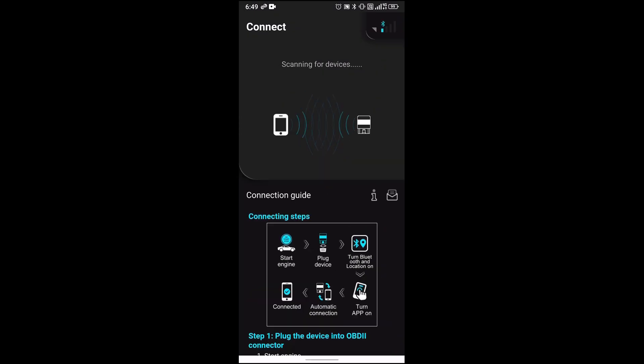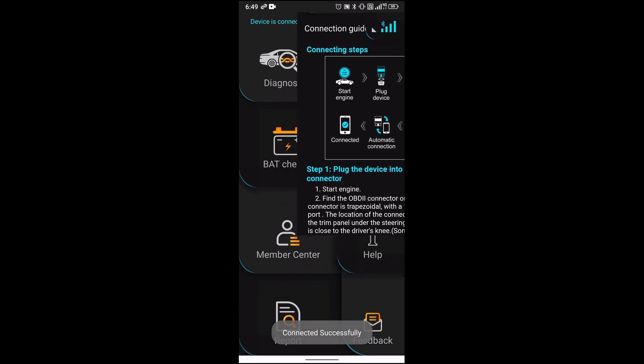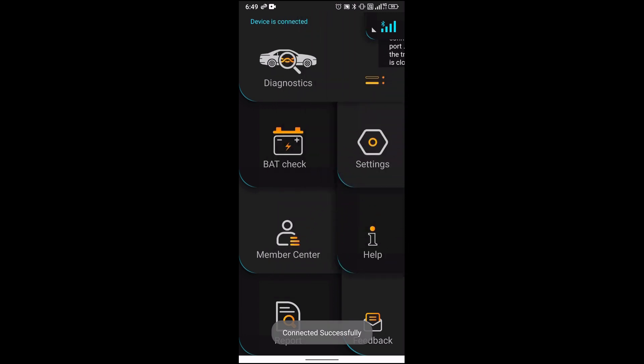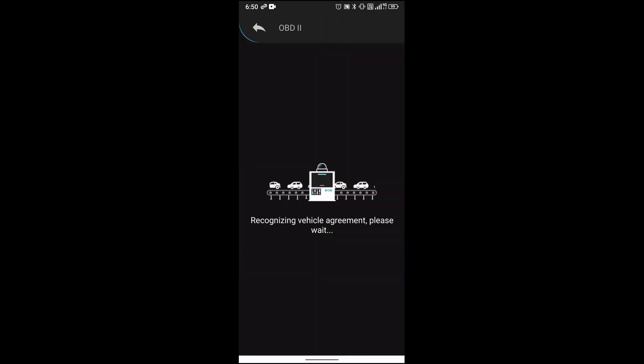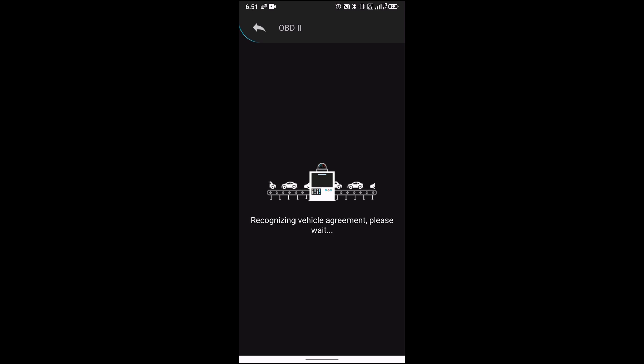You can see right now it connected, so I'm just going to go ahead and do a diagnostic. Let me go ahead and start the vehicle. If I look under, I can see right now that the light is green.